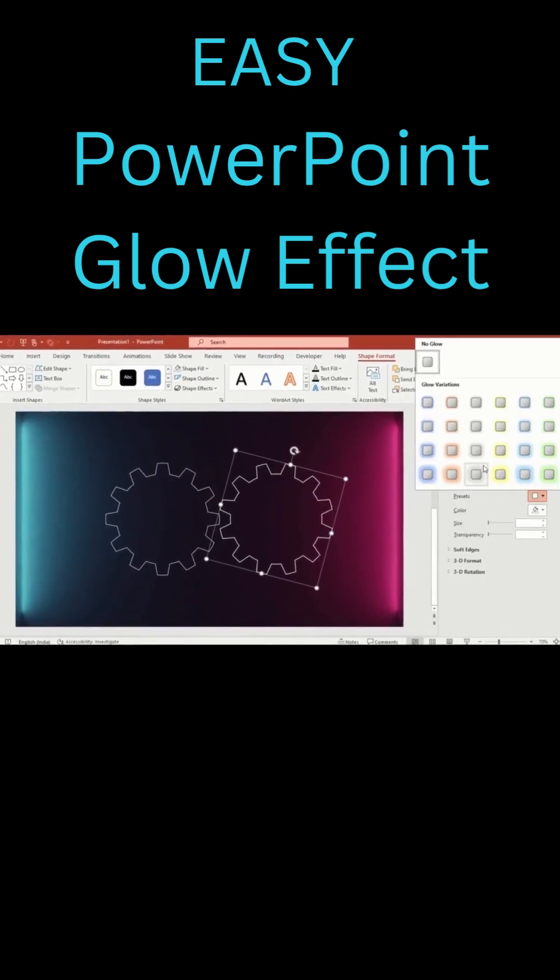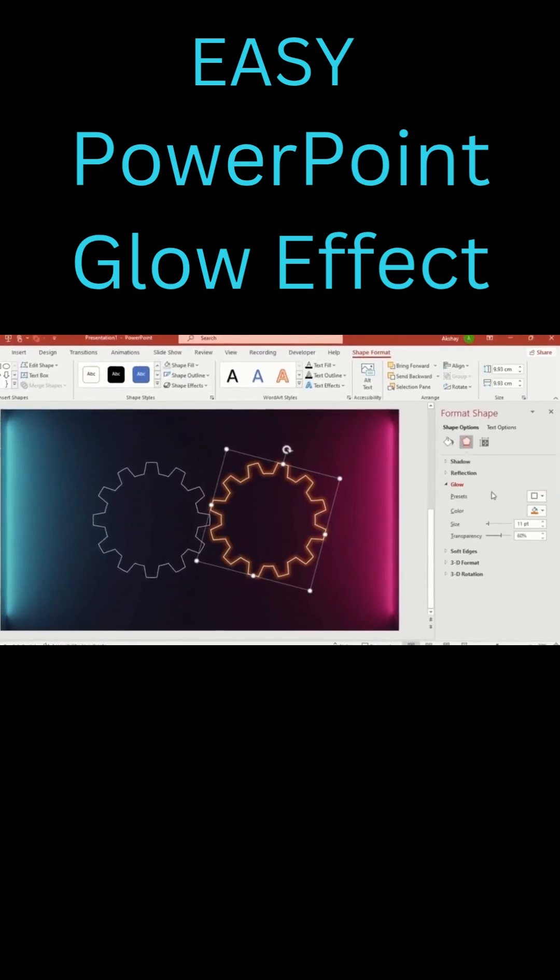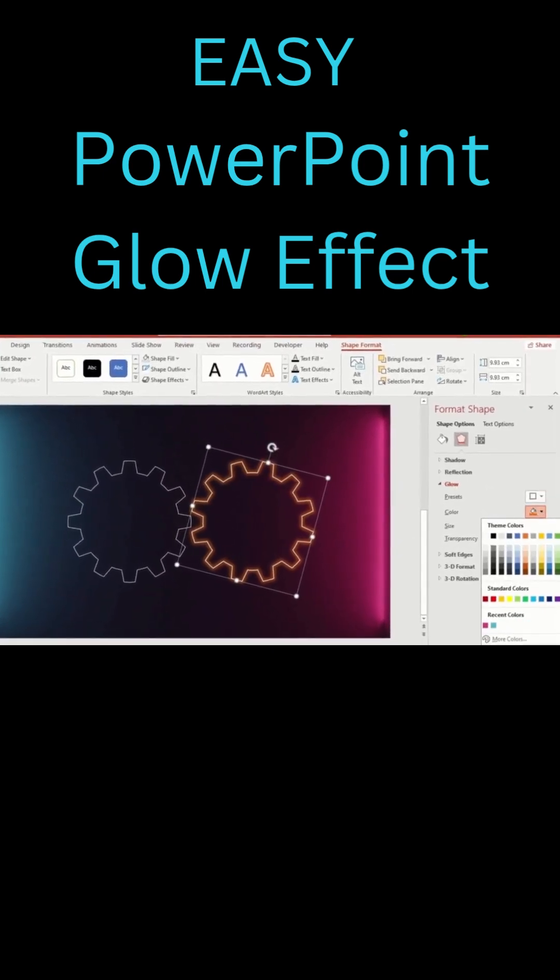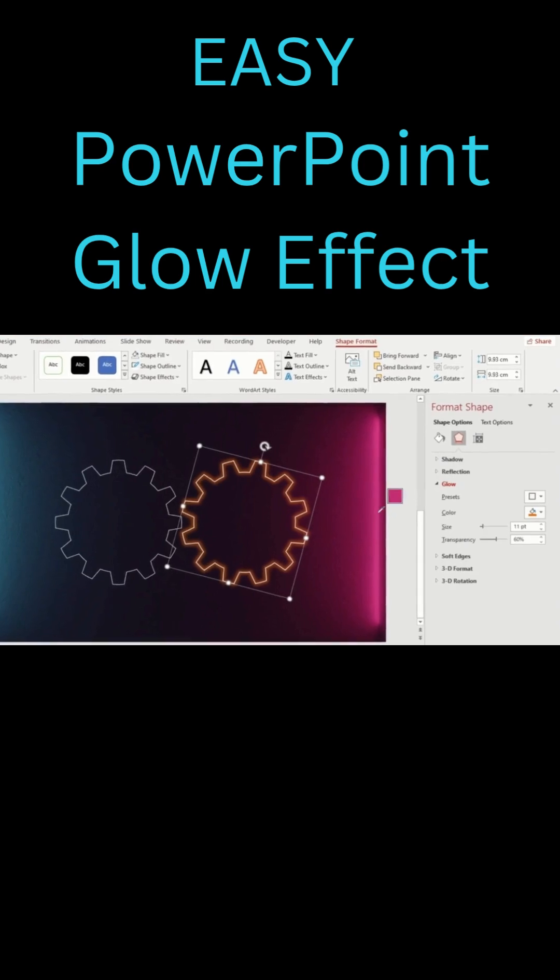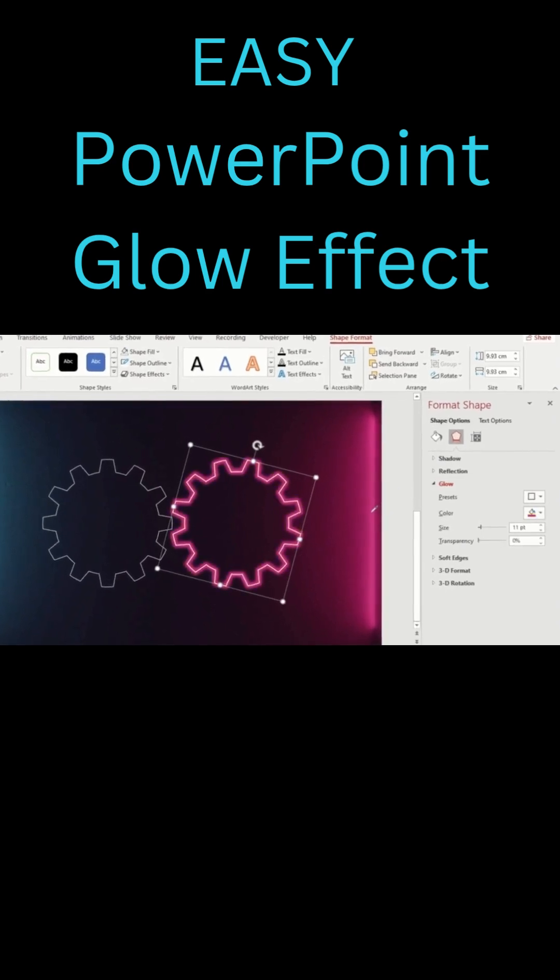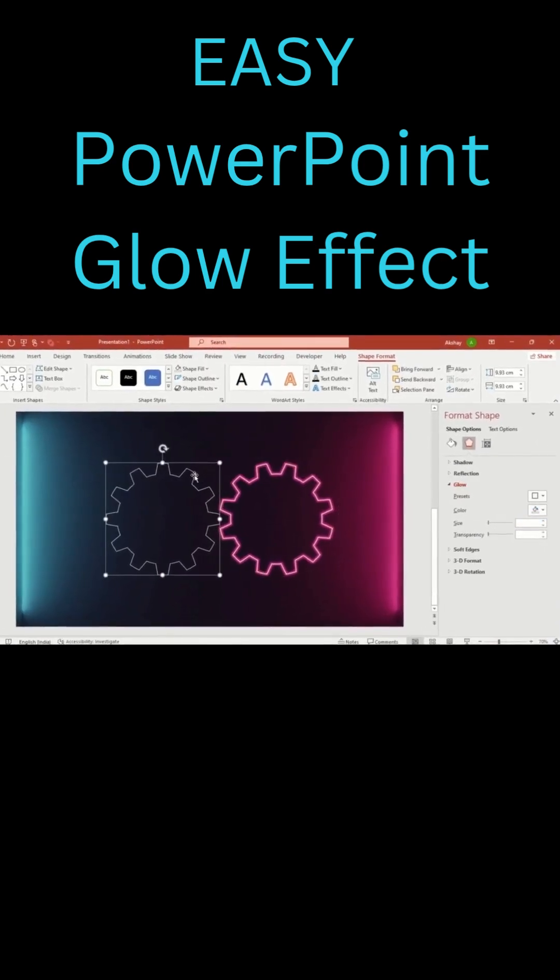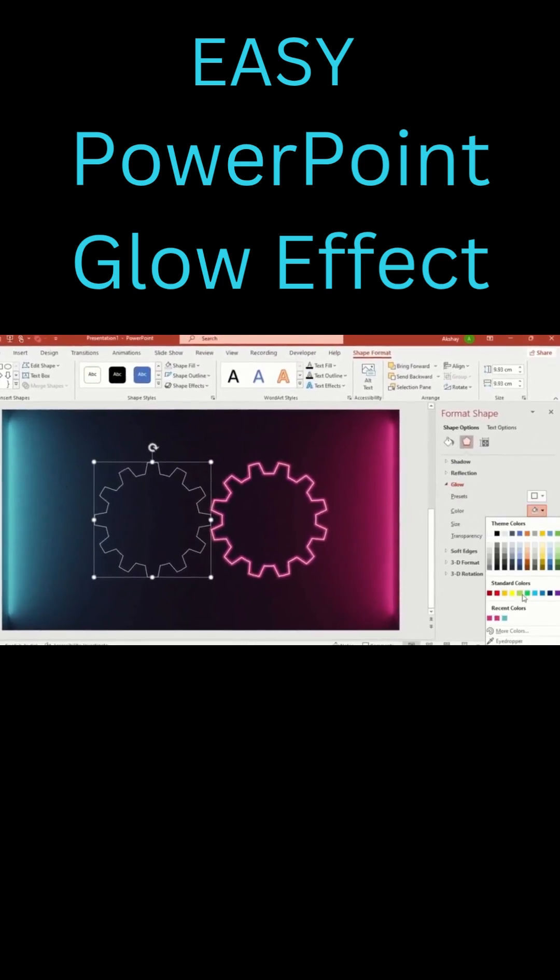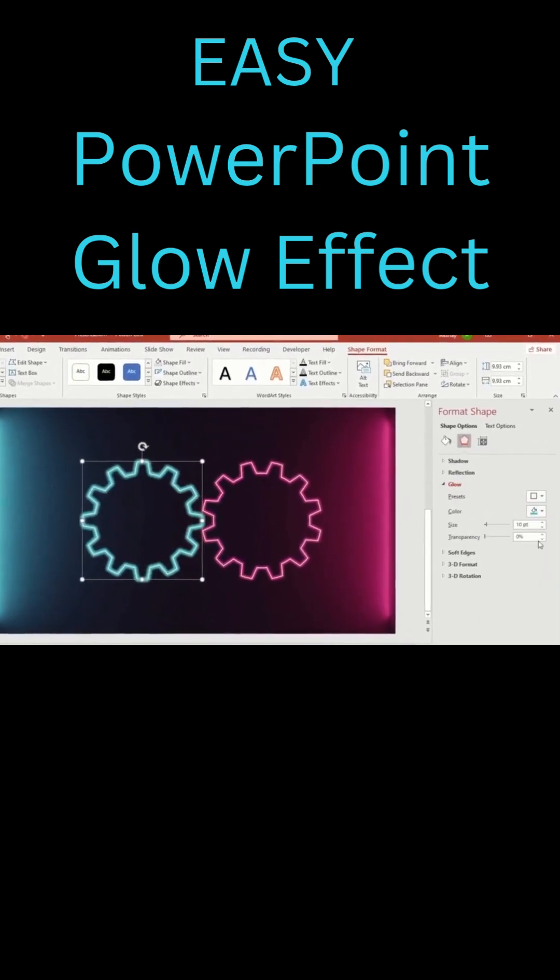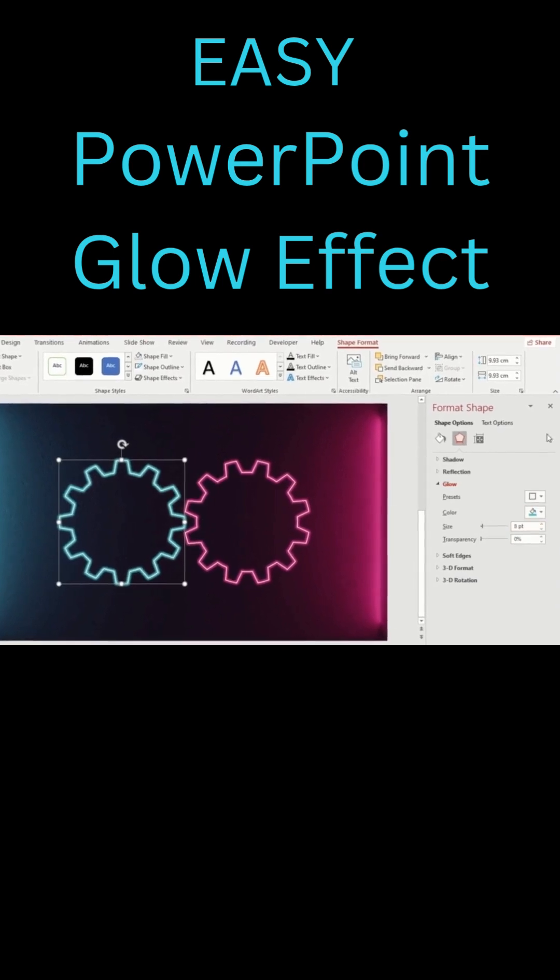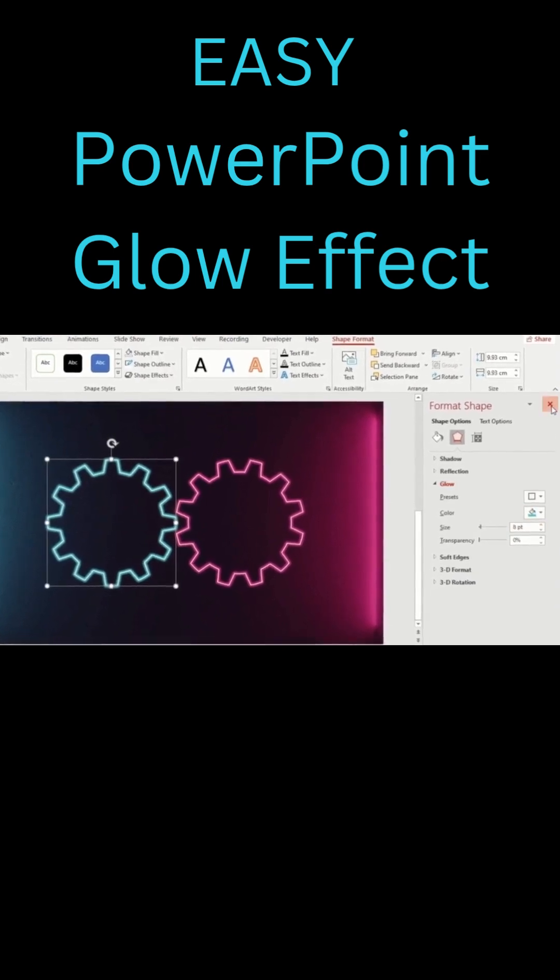Select glow. Use eyedropper to match background color or choose a highlight tone. Repeat for the second gear with a different glow color. This gives your gears depth and glowing 3D effect.